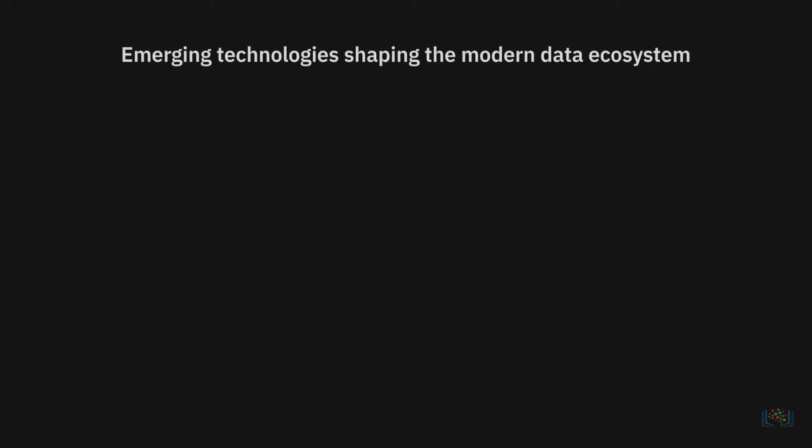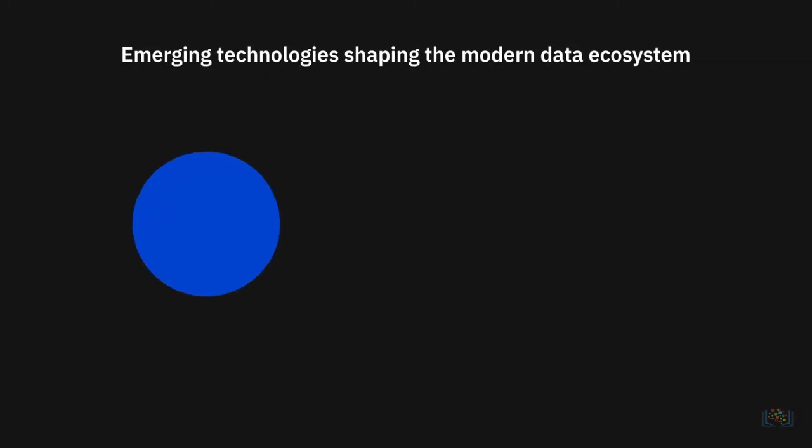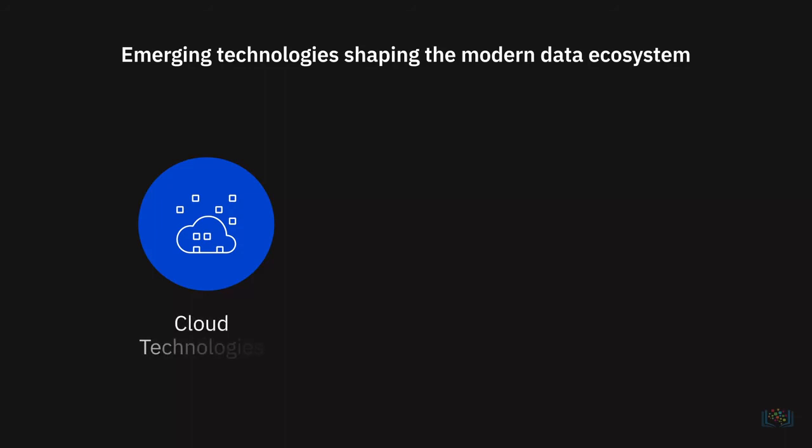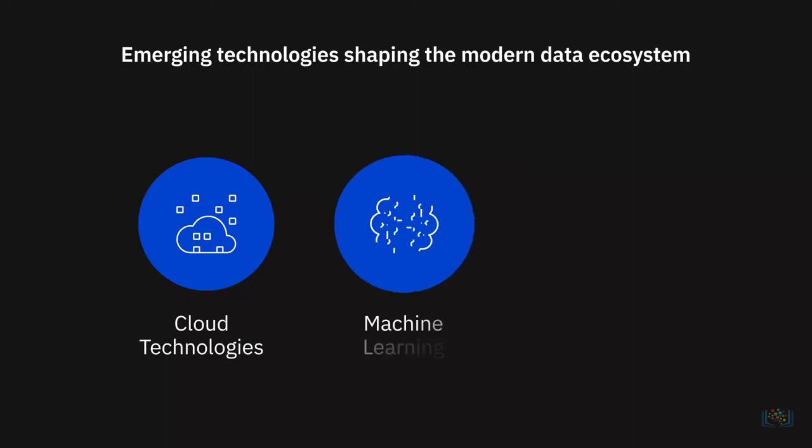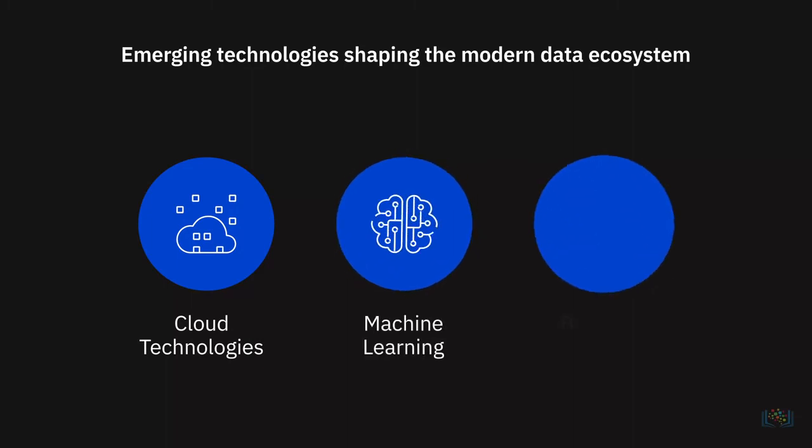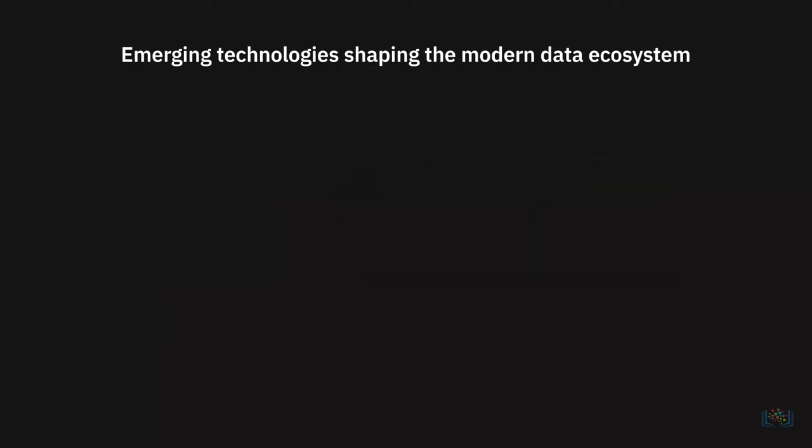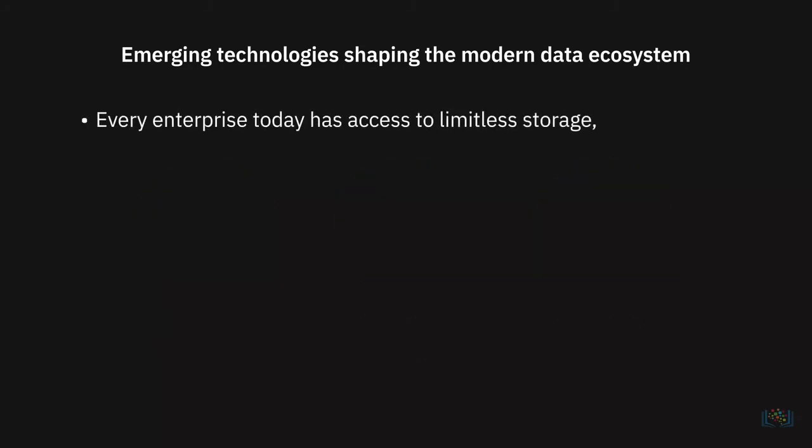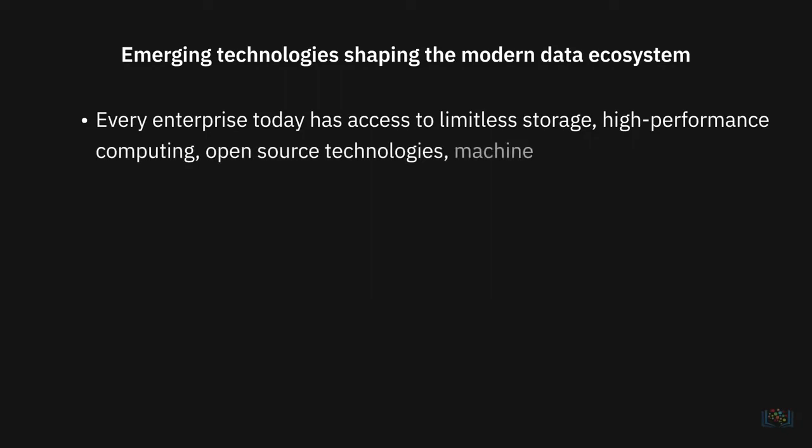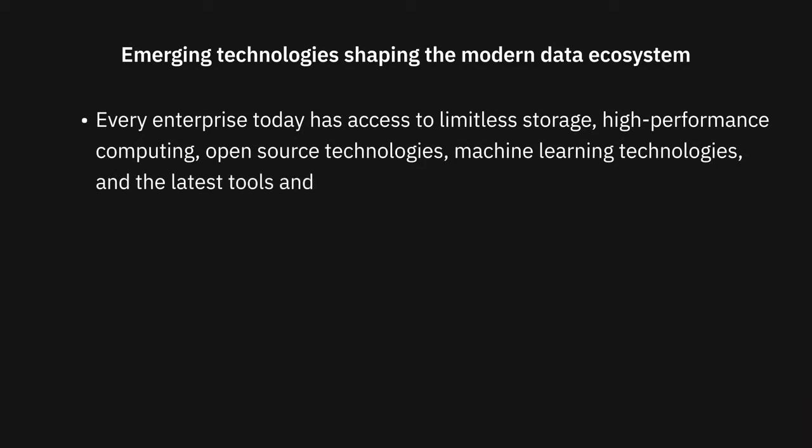It's important to note the influence of some of the new and emerging technologies that are shaping today's data ecosystem and its possibilities. For example, cloud computing, machine learning, and big data to name a few. Thanks to cloud technologies, every enterprise today has access to limitless storage, high-performance computing, open-source technologies, machine learning technologies, and the latest tools and libraries.